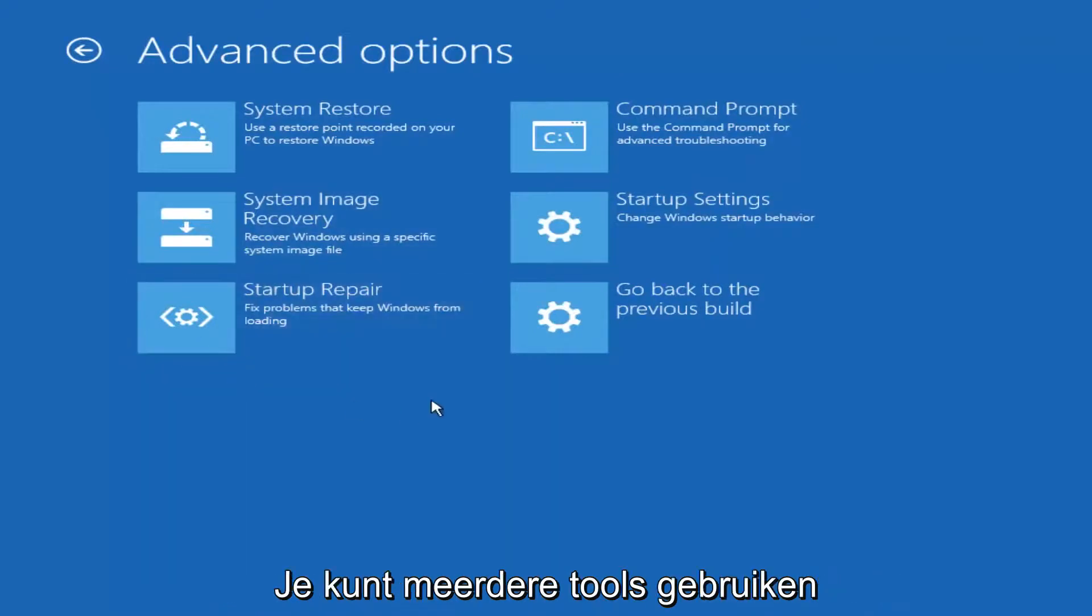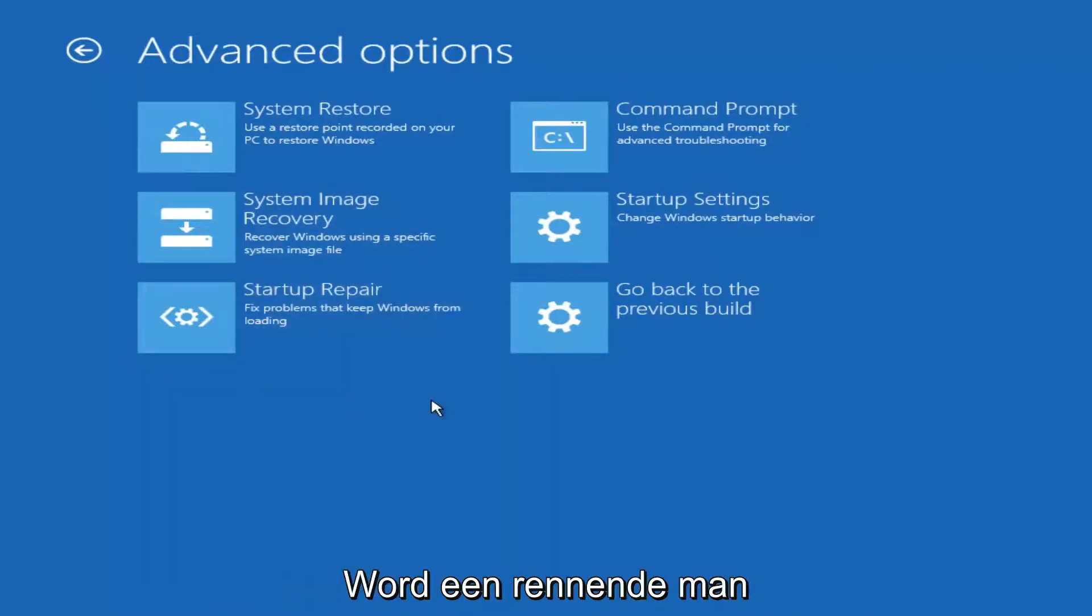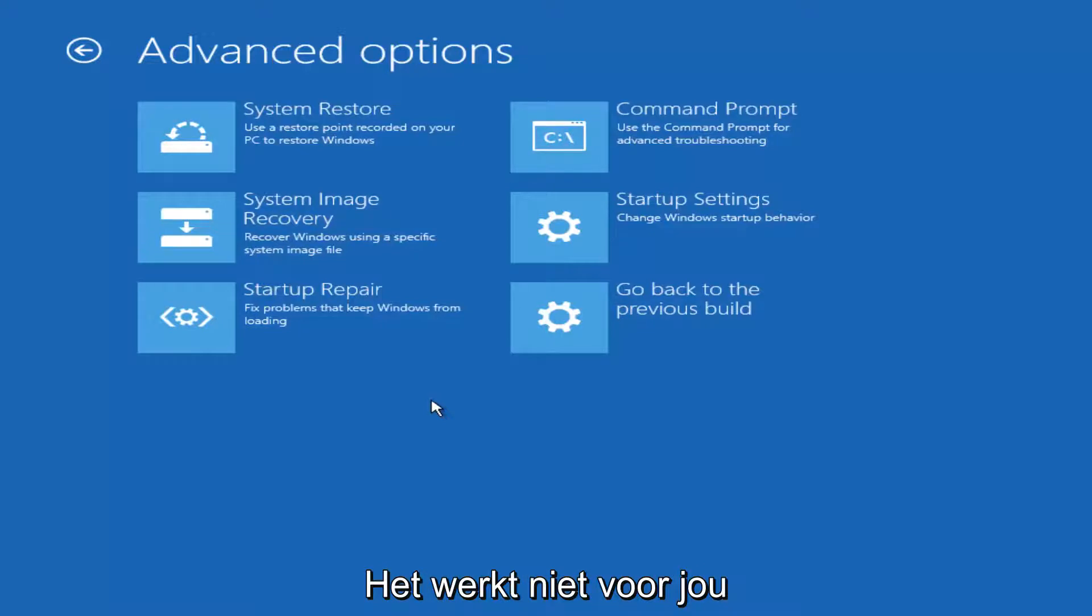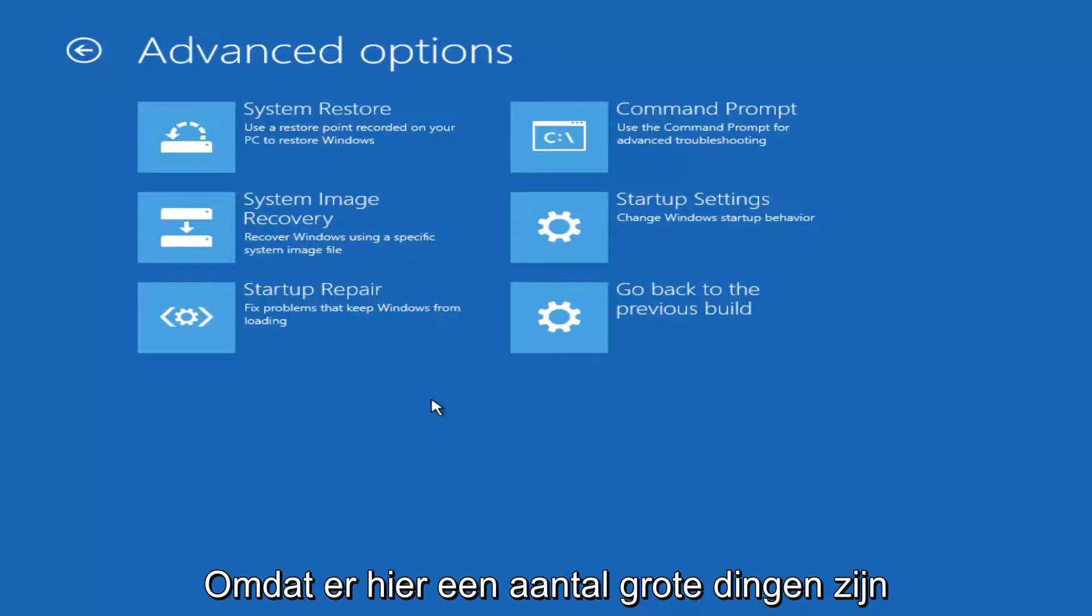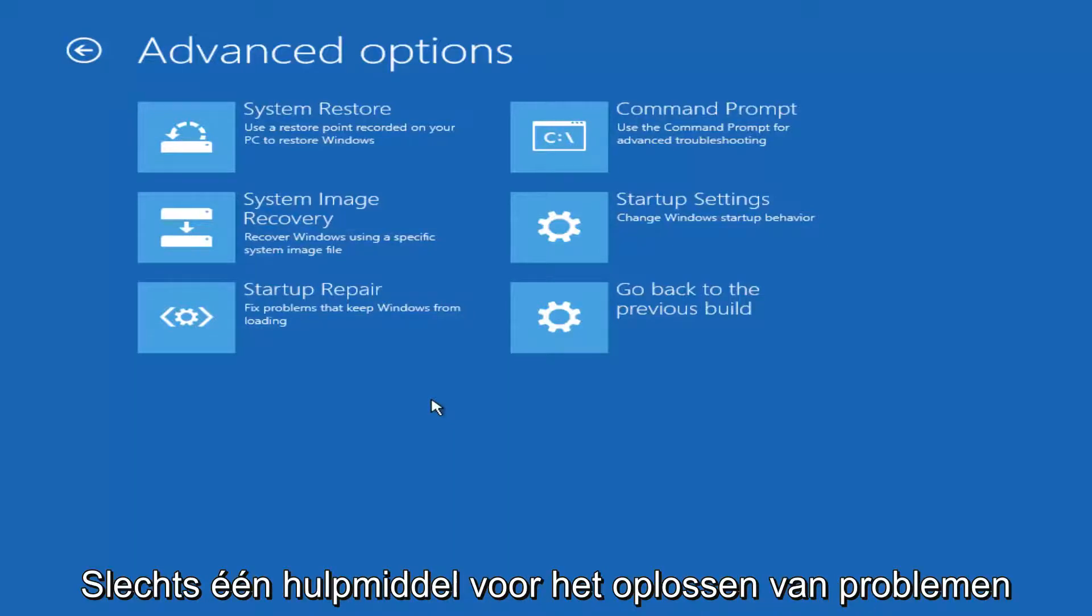And now while there are a variety of different tools you could run, and if the one we're going to go through specifically in this tutorial does not work for you, I implore you to use the other options that are available here because there are some really great troubleshooting utilities.